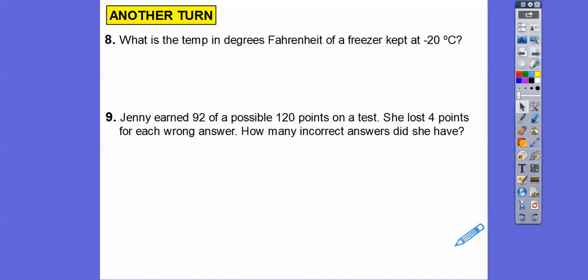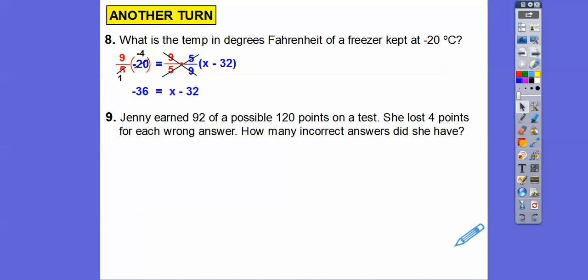Using the Fahrenheit-to-Celsius formula — subtract 32 and multiply by 5 ninths — with negative 20 degrees Celsius: multiply both sides by the reciprocal 9 fifths. 5 goes into negative 20 negative 4 times, and 9 times negative 4 is negative 36. Adding 32 to both sides gives negative 4 degrees Fahrenheit.